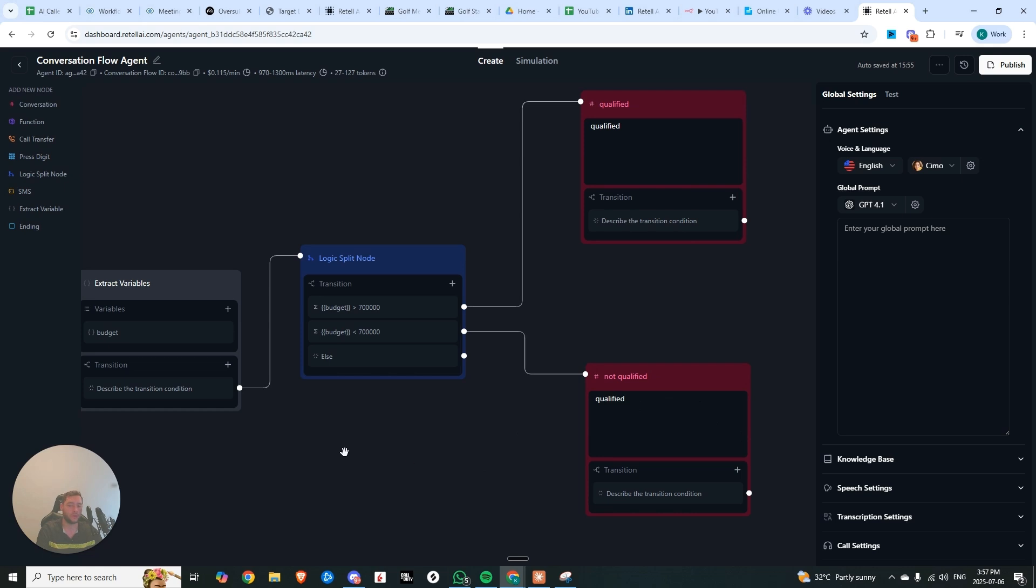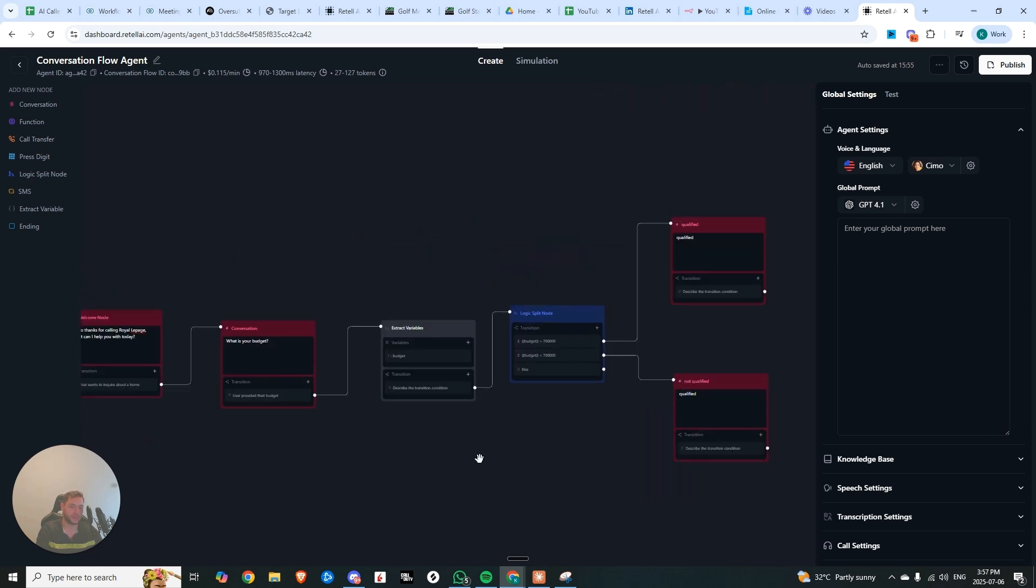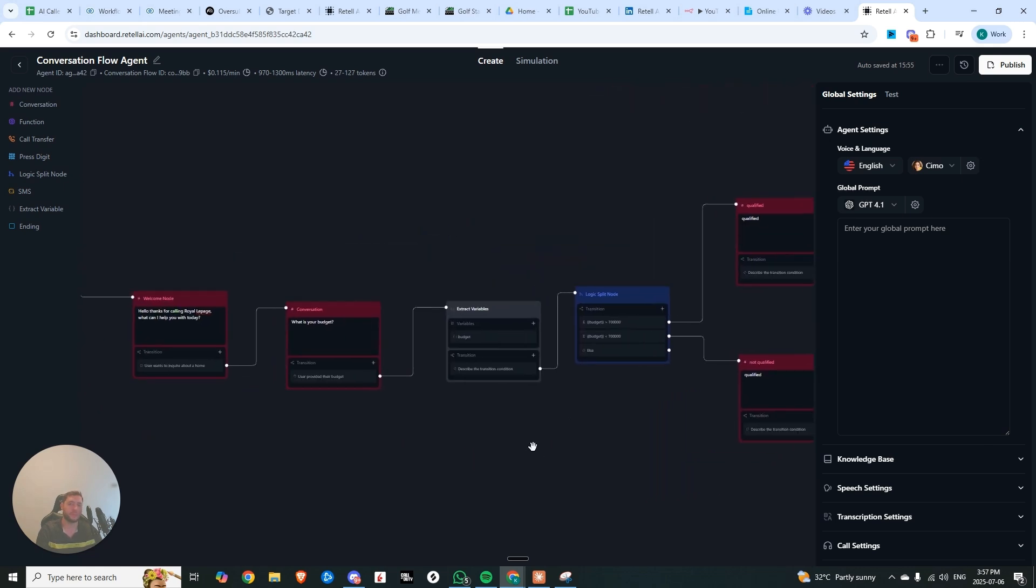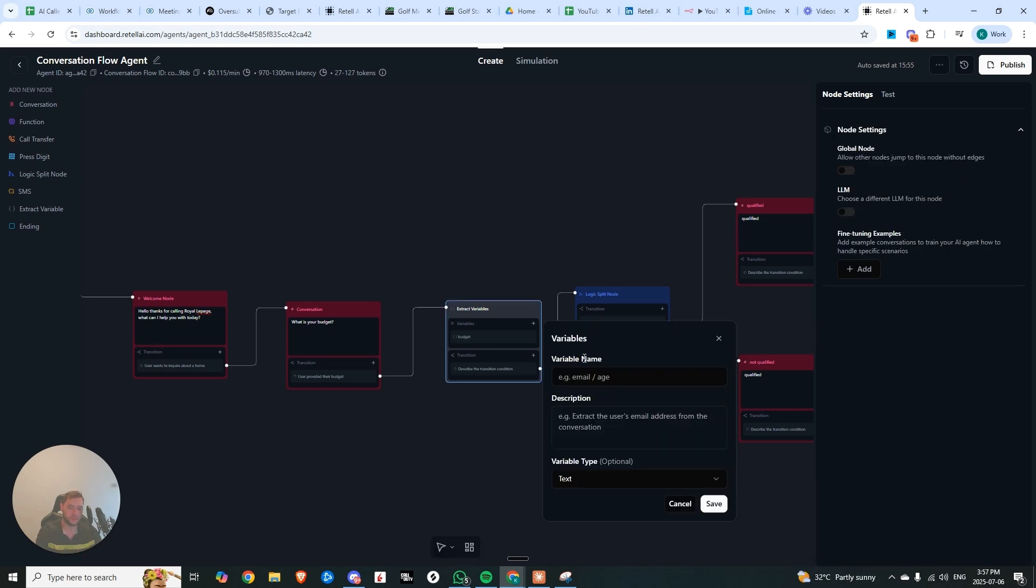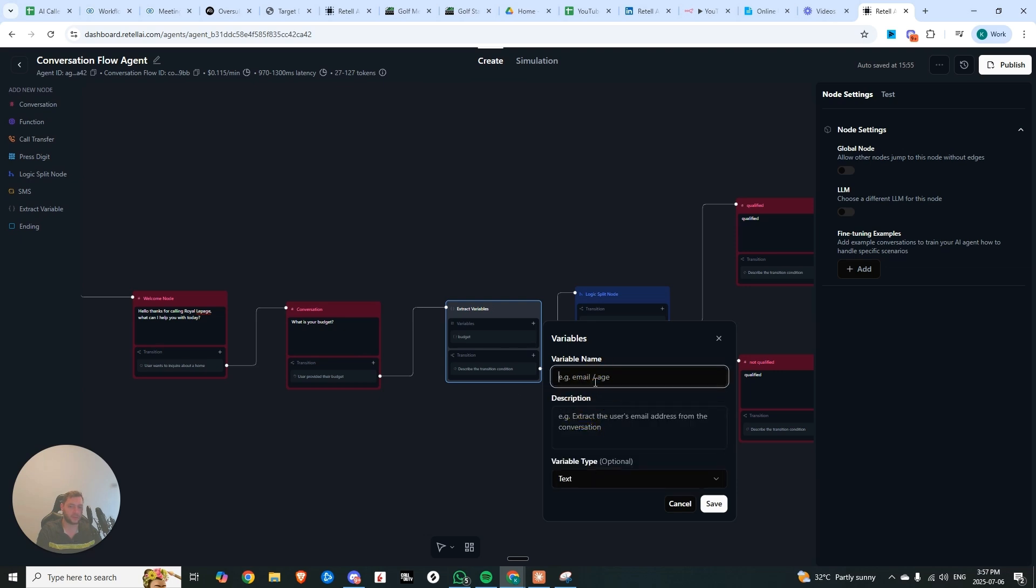This is just a really simple example, but the same rule could apply for, let's say, extracting names, phone numbers, emails, and you can get really specific into the specific format, right? There's text, number, boolean, or enum, a description, as well as the variable name. So this is an absolutely massive change and a game changer in my opinion.